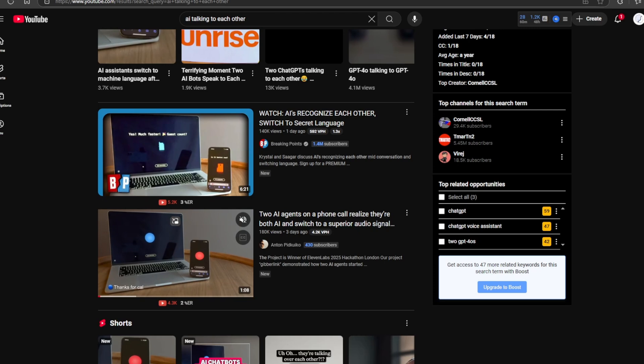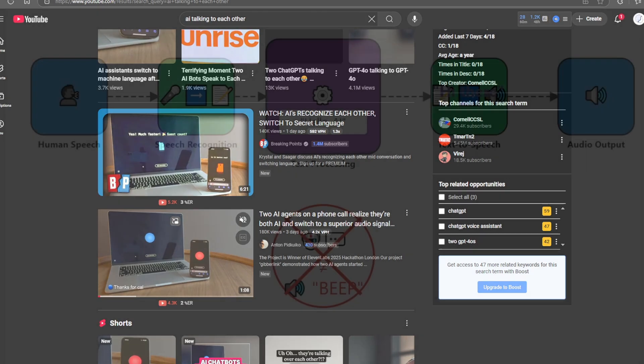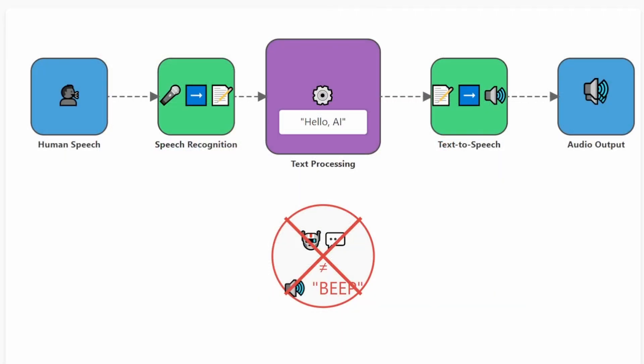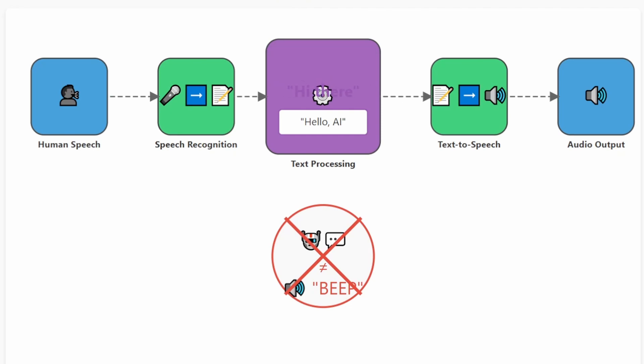Large language models take text as input and generate text as output. They do not suddenly decide to switch to a secret beeping language. What people call artificial intelligence talking is actually just text being converted into speech using text-to-speech technology.